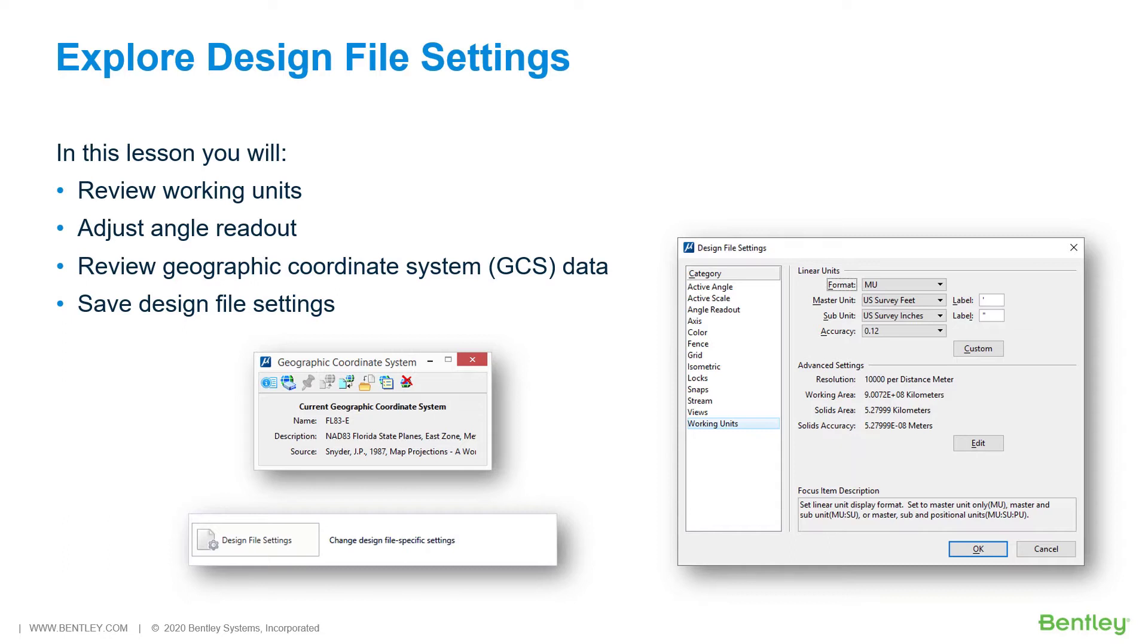In this lesson, the settings within the proposed site plan will be altered to meet the design requirements of the site development project. While working through the lessons in this course, you will learn to review working units, adjust angle readout, review geographic coordinate system data, and save design file settings.